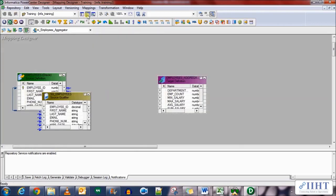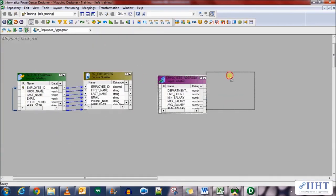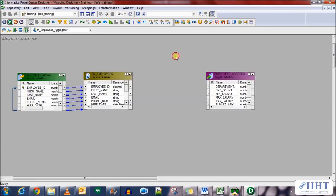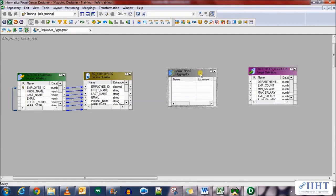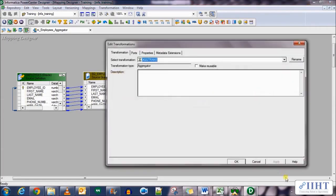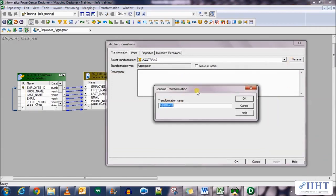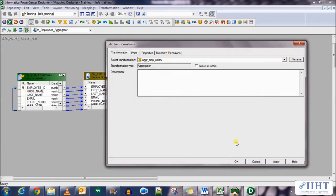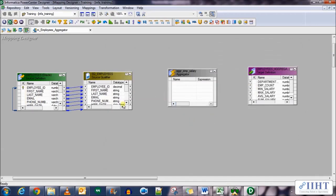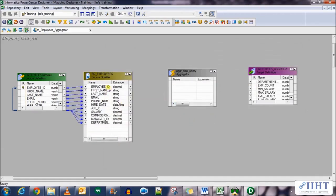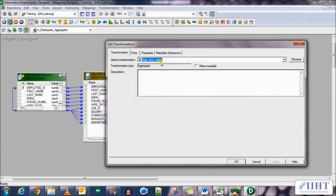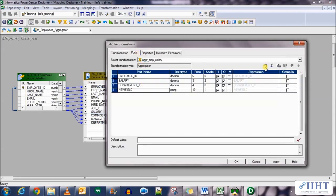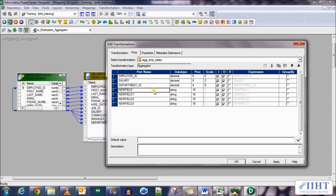Let's bring in the target table, import from database that we just created, target, click connect. Bring in the employees underscore aggregate table. Now in the mapping bring in the employees source table and employees underscore aggregate target table. Now we need to bring in the aggregate transformation between the two. This is the Sigma sign. Now populate the source qualifier rows to the aggregate transformation. Name it as AGG underscore EMP underscore salary. Bring in the source qualifier rows, only those rows that we need which are department ID, salary and the employee ID.